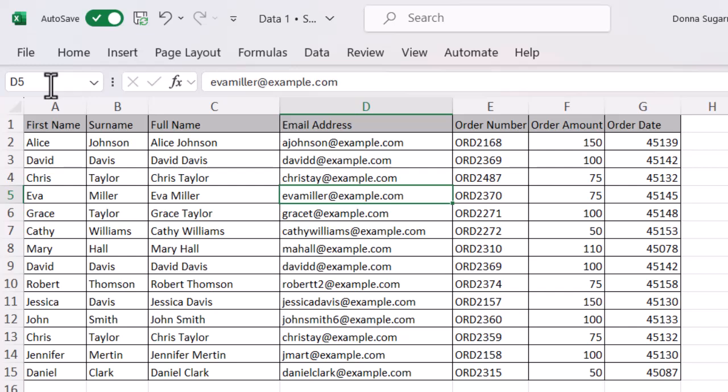You can also select a range of cells, either rows or columns, really easily within Microsoft Excel using the name box. Let's just go to the top and select the first row.